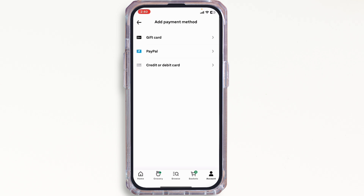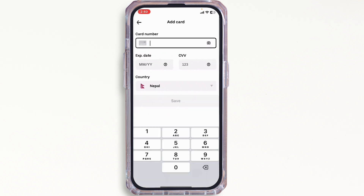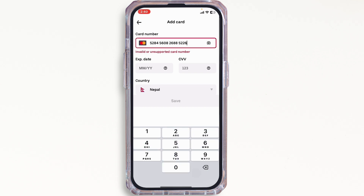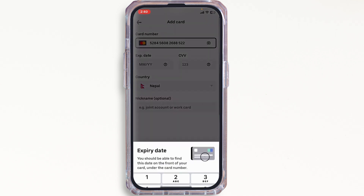You will be asked to enter your card number, expiration date, CVV, and country. Go ahead and enter those, and tap on the Save button once you are done making the necessary changes.